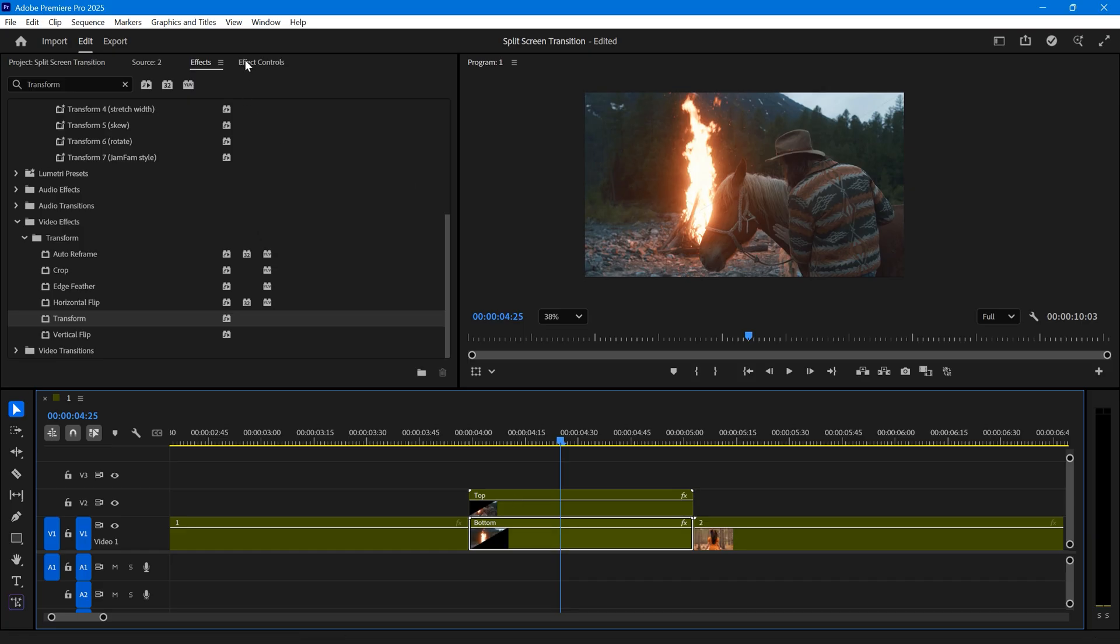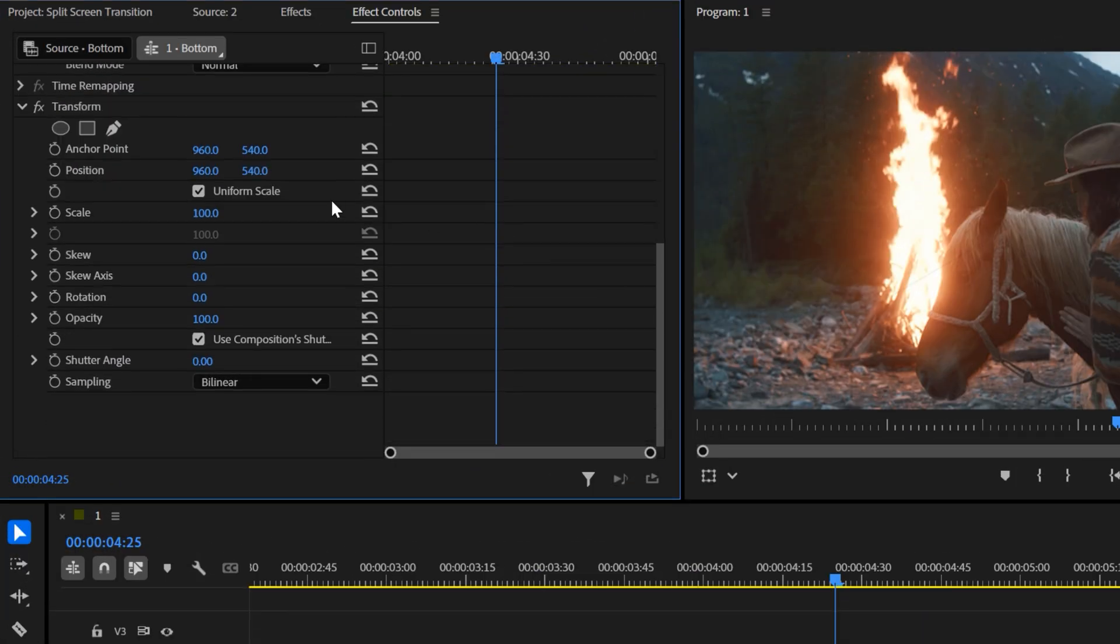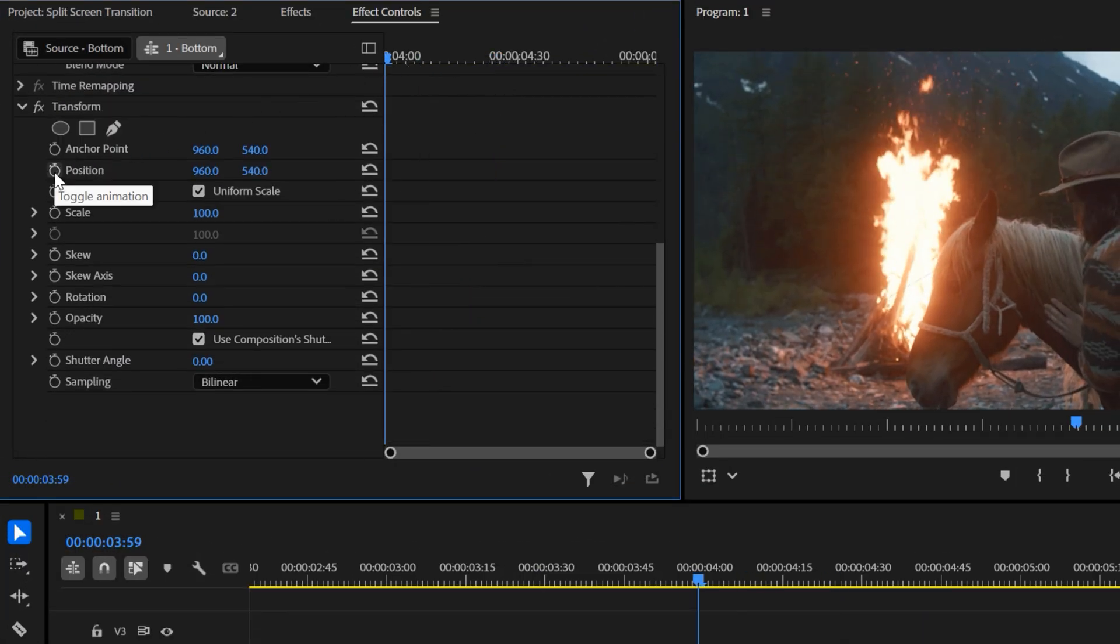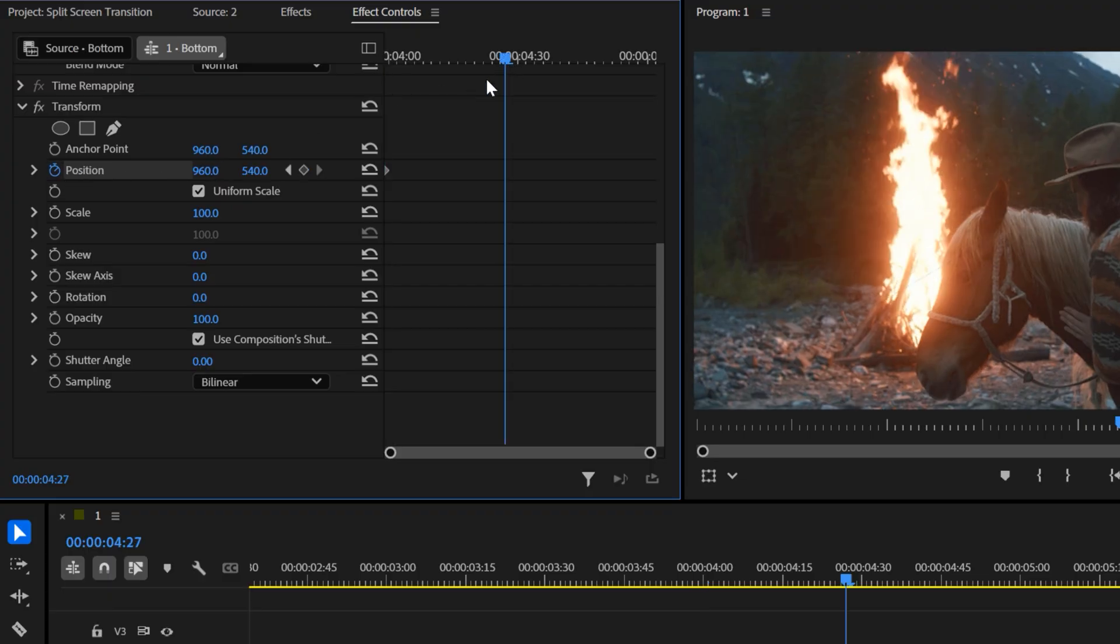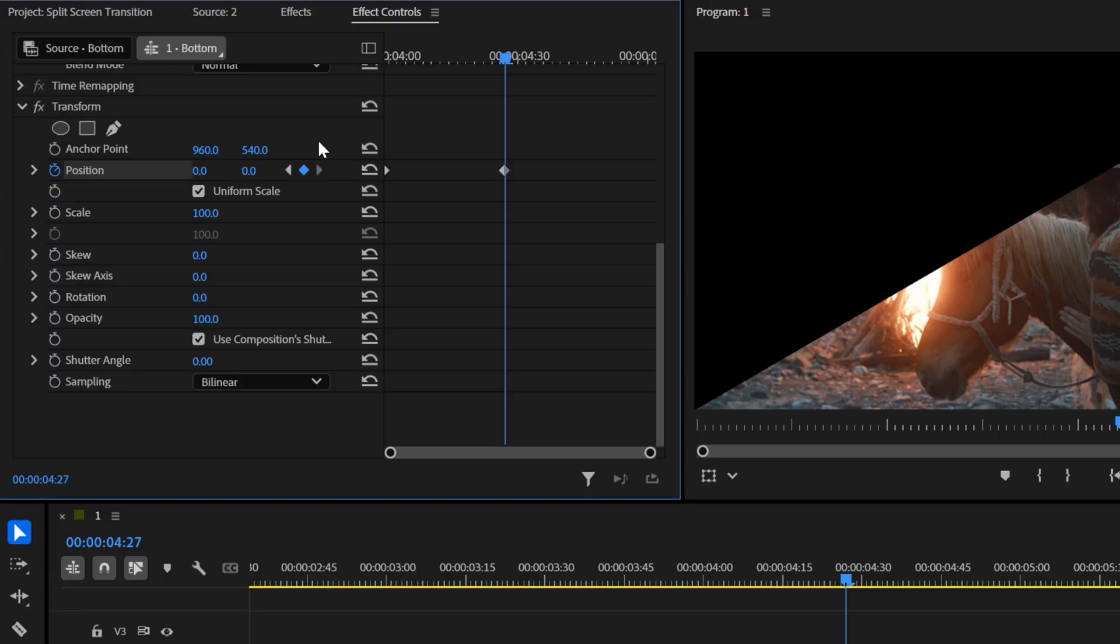Select the bottom nested clip, go to effect controls, and under transform, create a position keyframe at the very first frame. Move a few frames forward, then set the position x and y values to zero. In other words, you have to move your footage out of the frame.